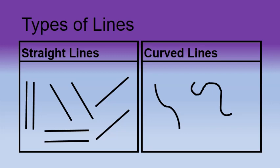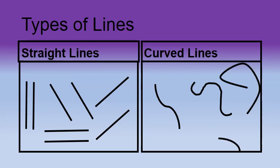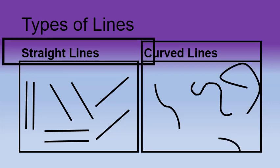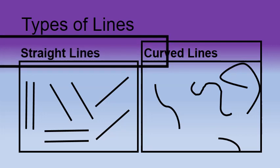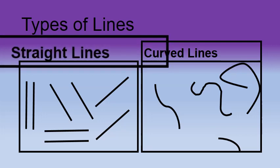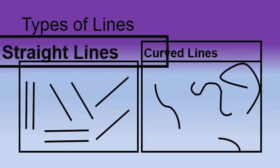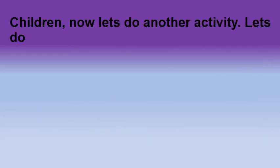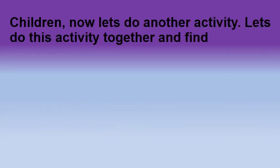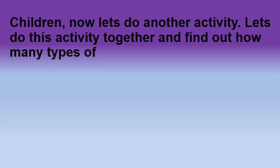Can you see different lines in front of you? But in this lesson, we are going to learn more about straight lines. Children, now let's do another activity. Let's do this activity together and find out how many types of straight lines are there.